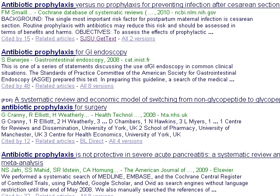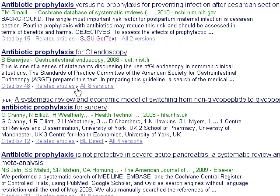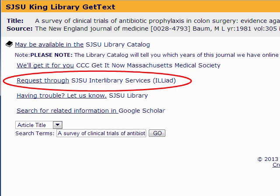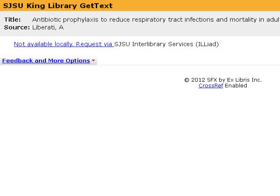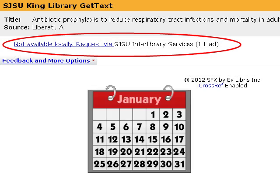However, not all articles are available through the SJSU databases. Sometimes you'll find only a citation and no SJSU Get Text link. And sometimes the SJSU Get Text link doesn't take you to another database. When this happens, you have the option to request the article through Interlibrary Services. Interlibrary Services finds the article at another library and delivers it to you electronically, usually in three to five days. To use Interlibrary Services, you first need to create an account.